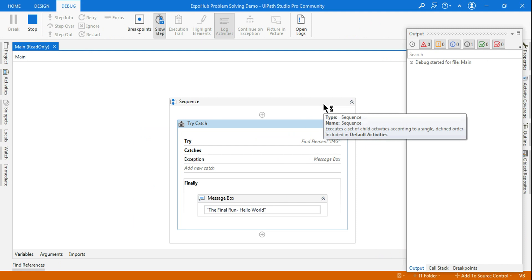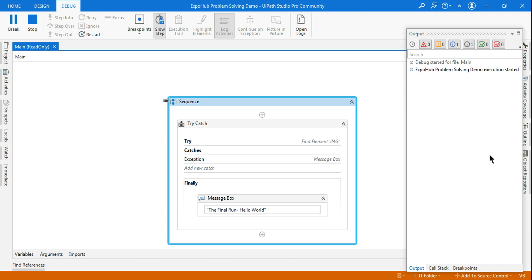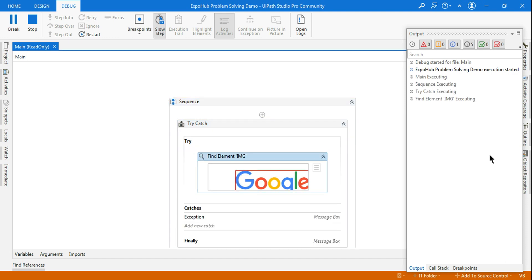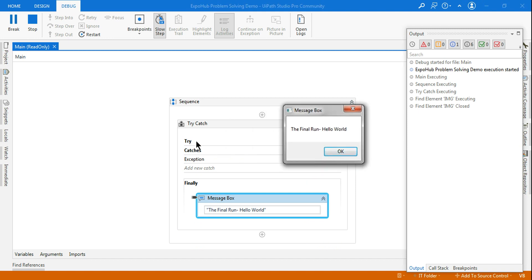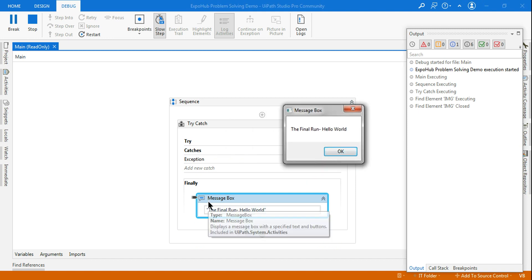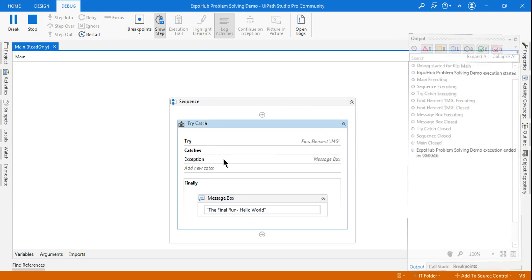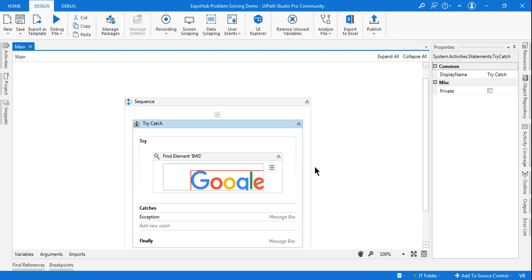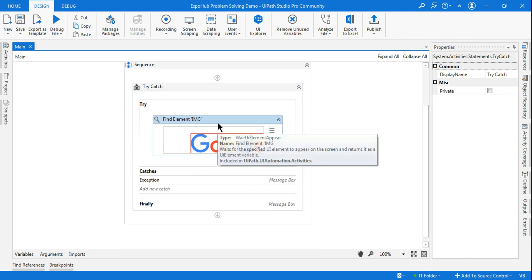The debug mode has started. In the background we do have the Google page. What happened — the Catch section did not run. The Try section ran successfully, and then it went to the Finally section, and the 'final run' message showed.